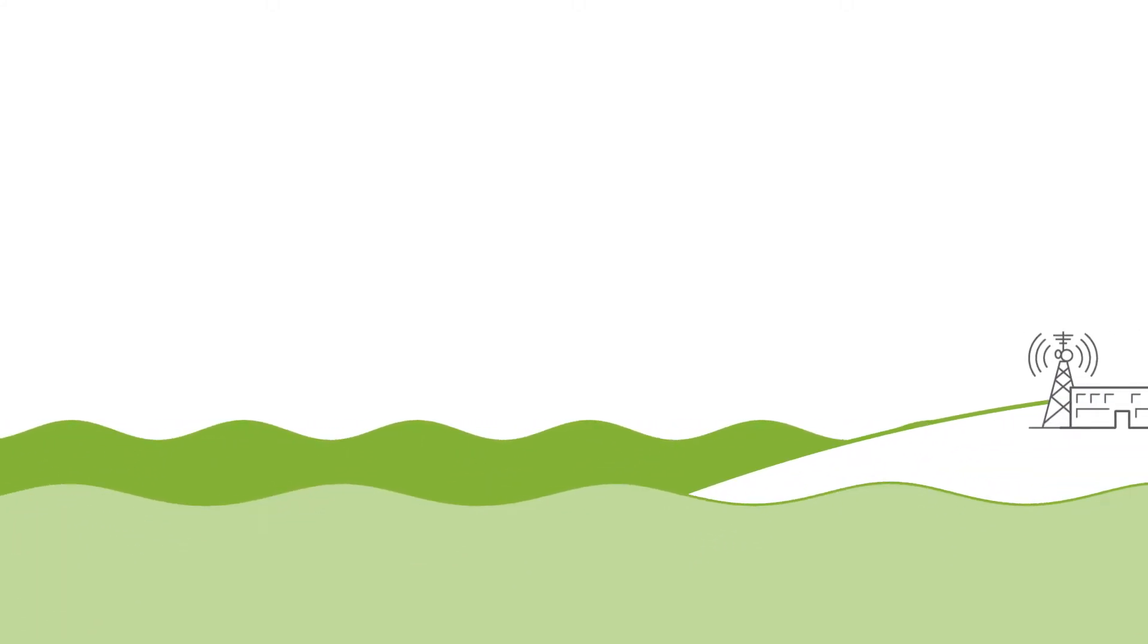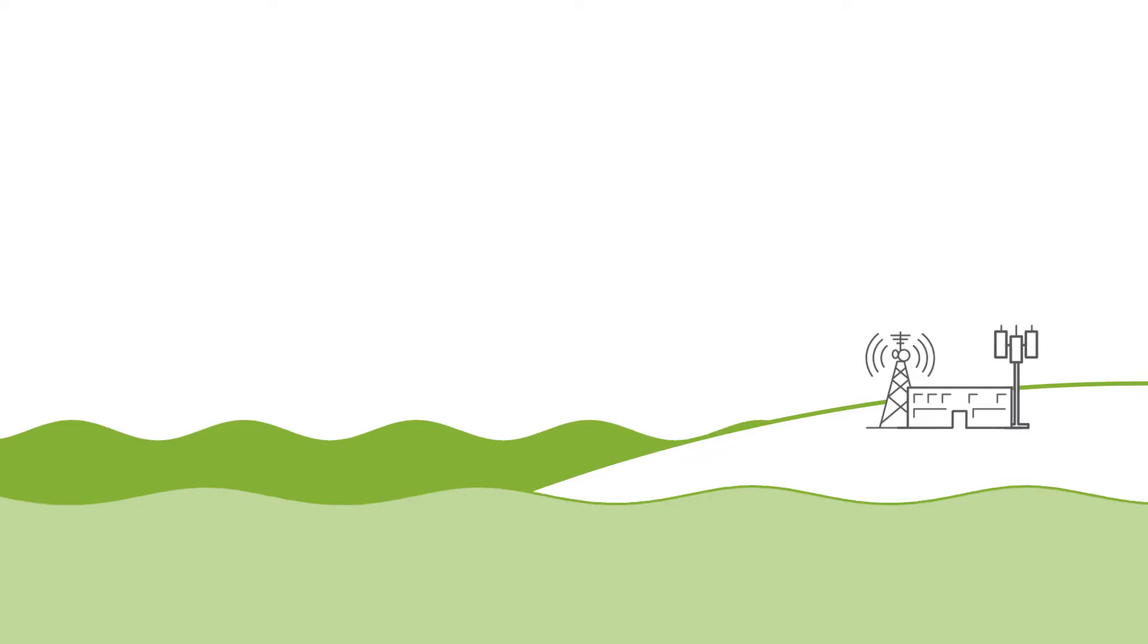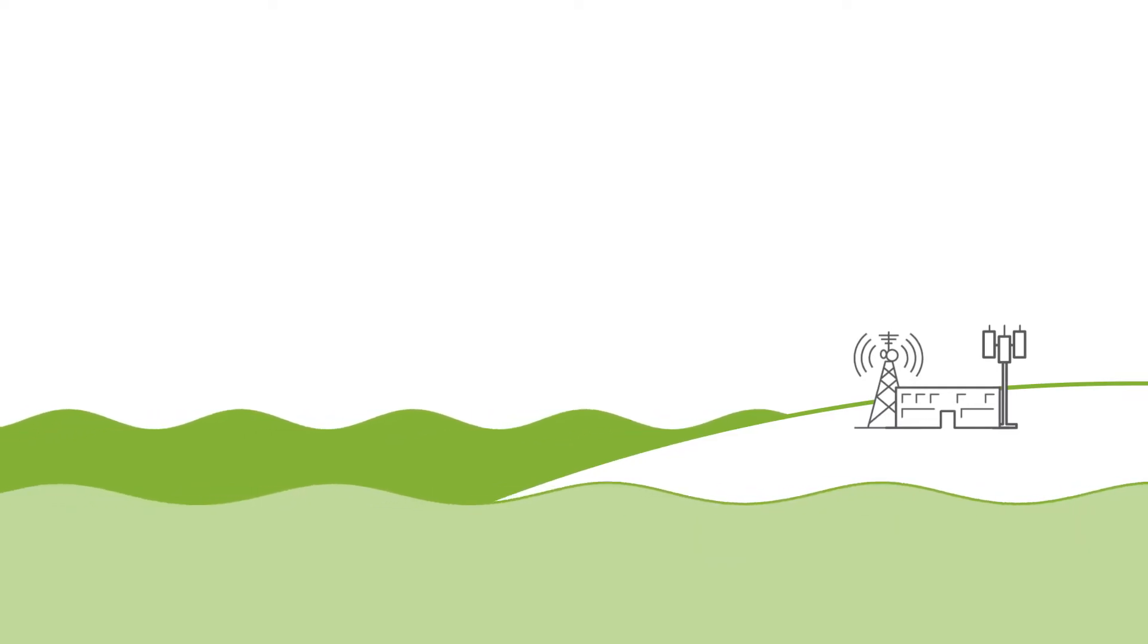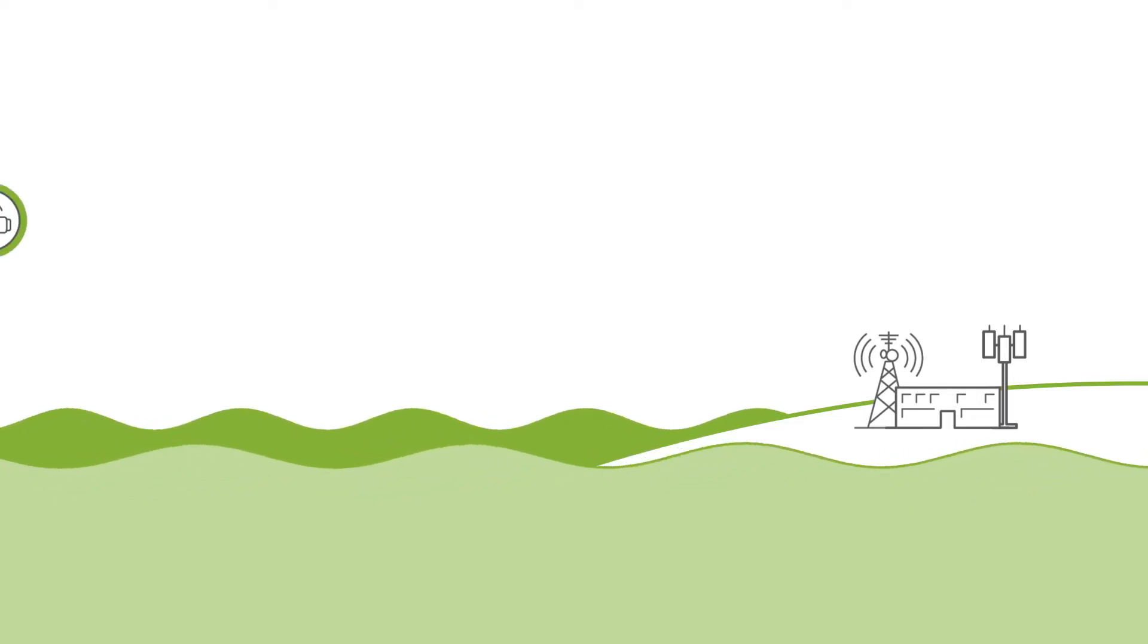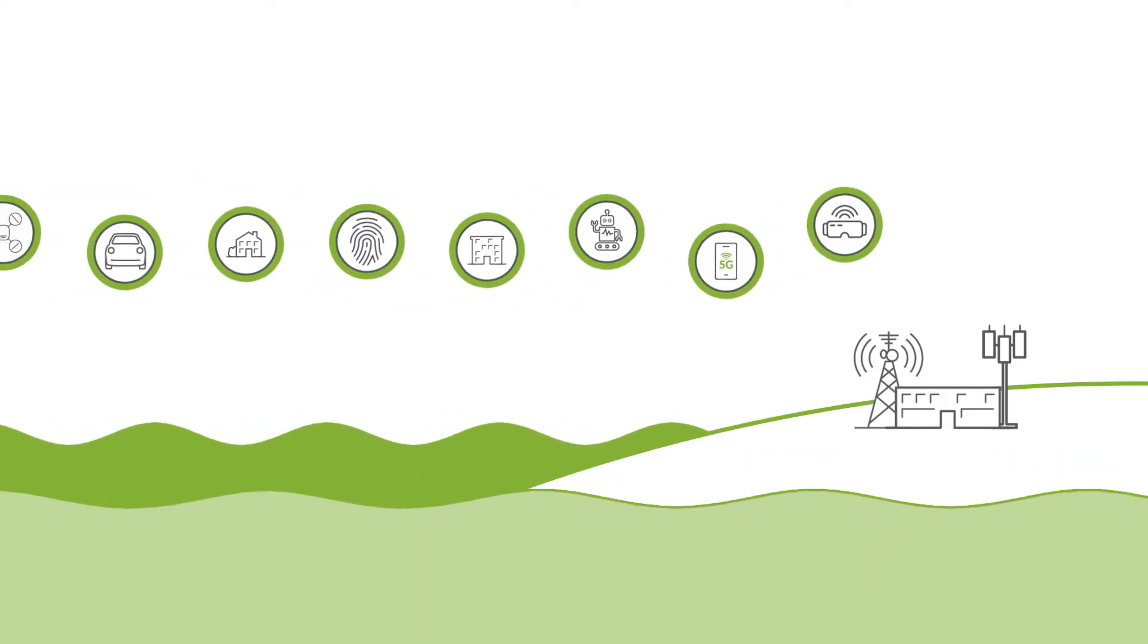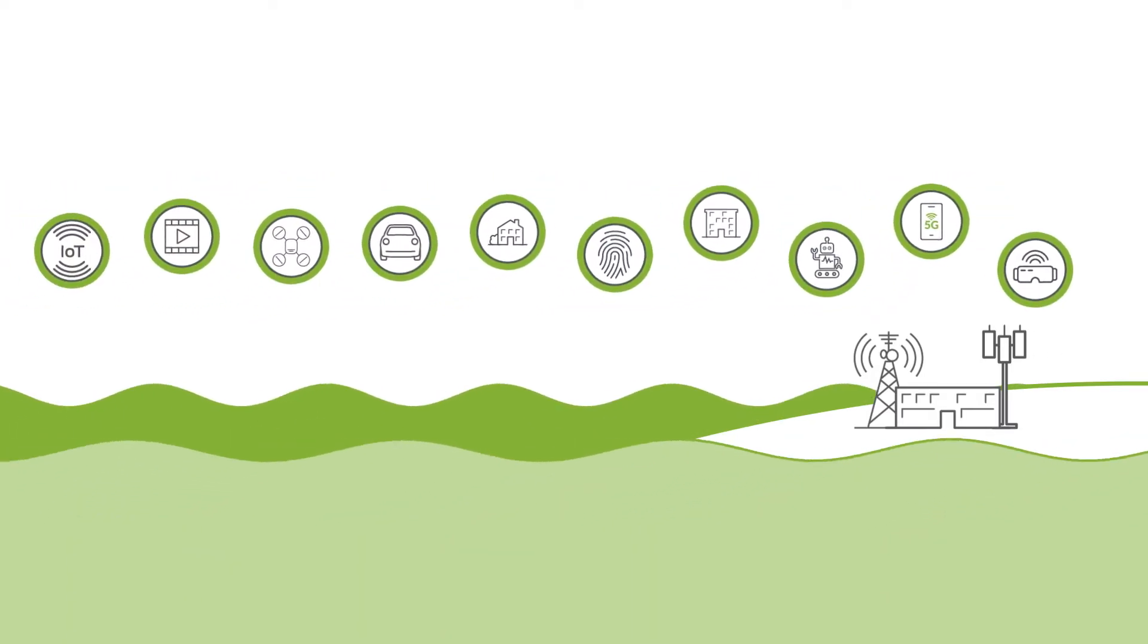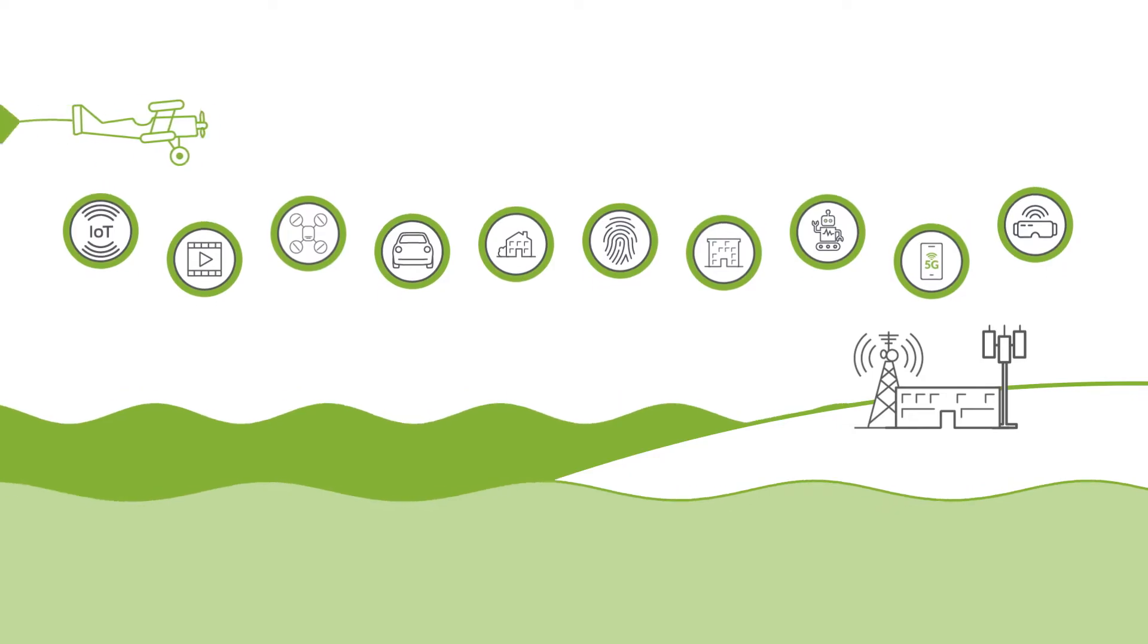Relentless demand for broadband creates incredible business opportunities for service providers and their beachfront property in the network. New 5G experiences will not only generate an explosion in traffic, but also change the traffic patterns in known and unknown ways.